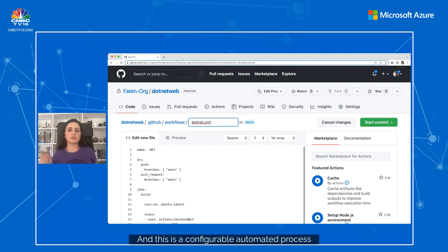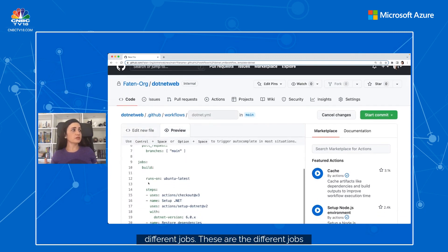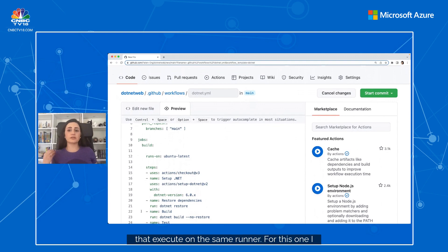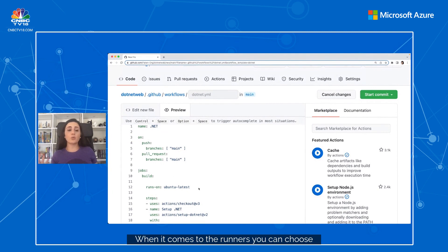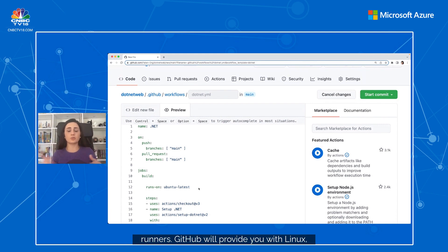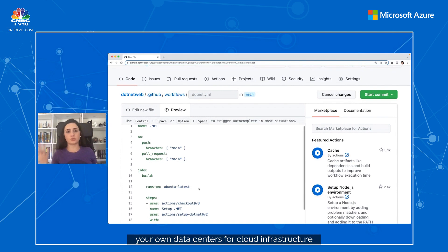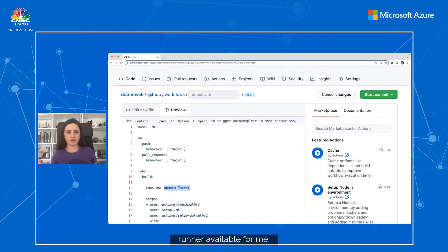Each job is a set of steps in a workflow that execute on the same runner. For this one, I've got Ubuntu latest as my runner. When it comes to runners, you can choose between self-hosted runners or GitHub-hosted runners. GitHub will provide you with Linux, Windows, and macOS virtual machines to run your workflows. Or you can host your own self-hosted runners in your own data centers or cloud infrastructure such as Azure. I chose Ubuntu latest because it's the cheapest and fastest job runner available.